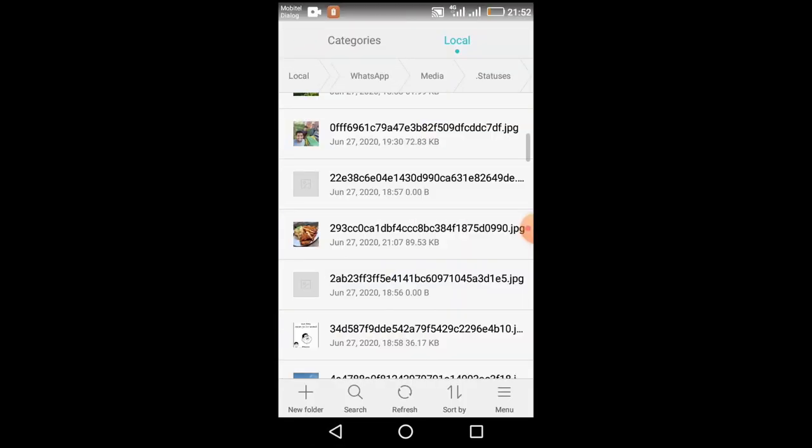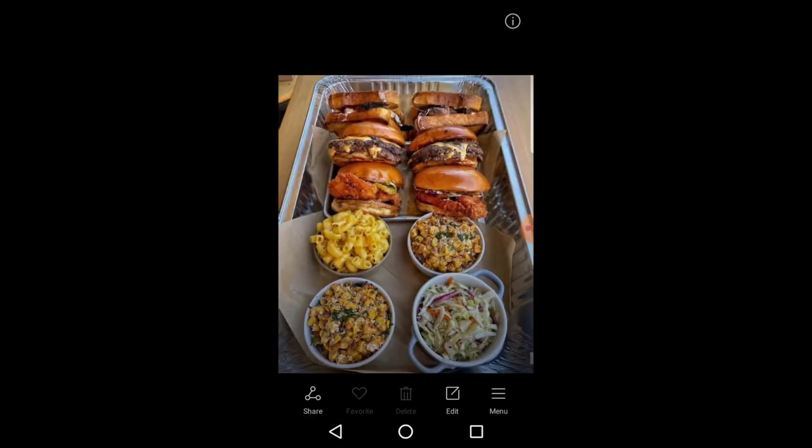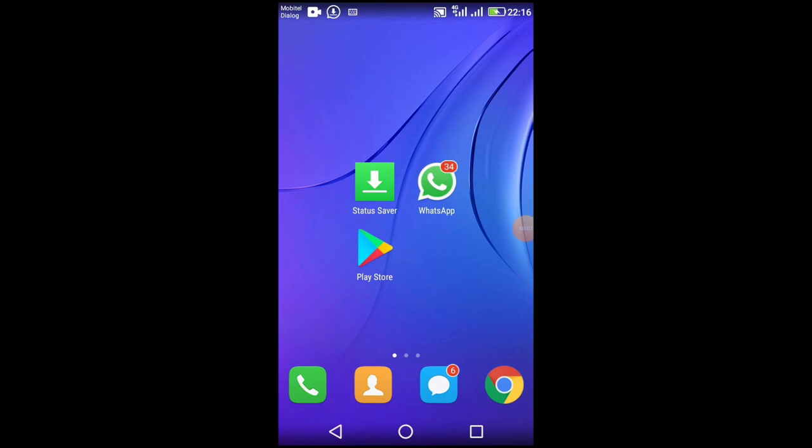As you can see, you can now view more than one status. You can use the status of our app.